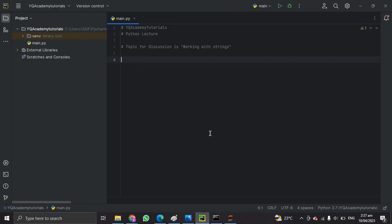Hello, welcome to Waikook Academy for Python course. I am instructor Saif Bhutta. In this session we are going to discuss about working with strings. Understanding how to work with strings is essential to writing effective Python code.